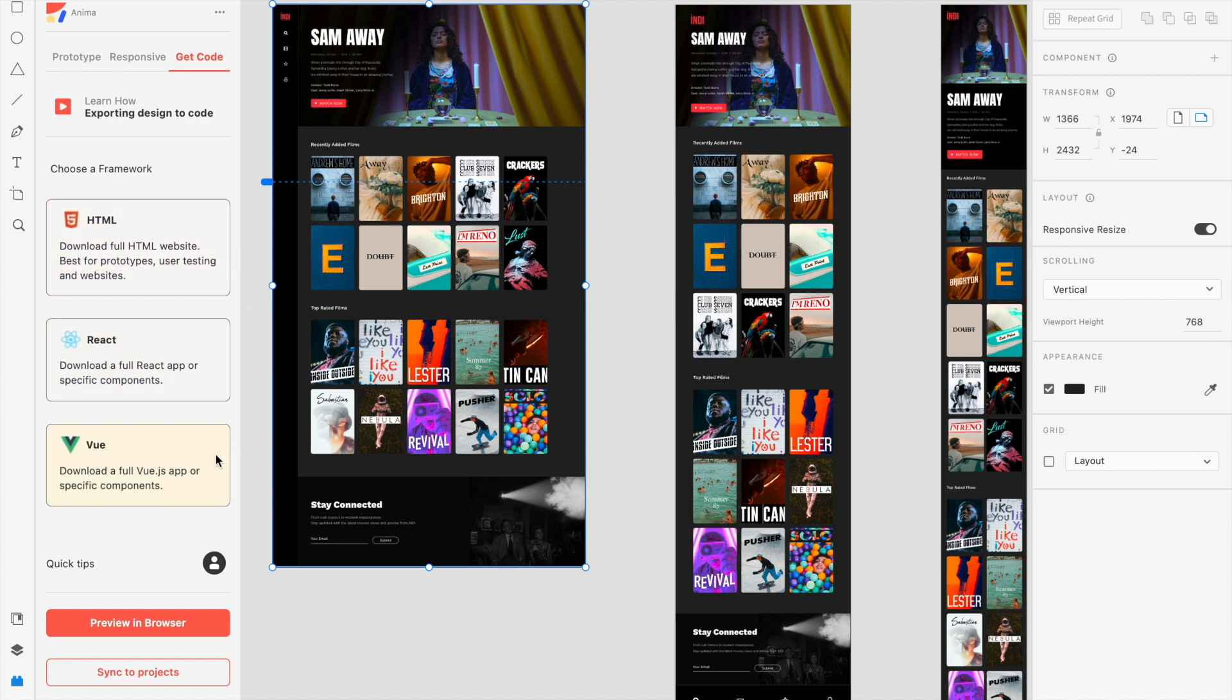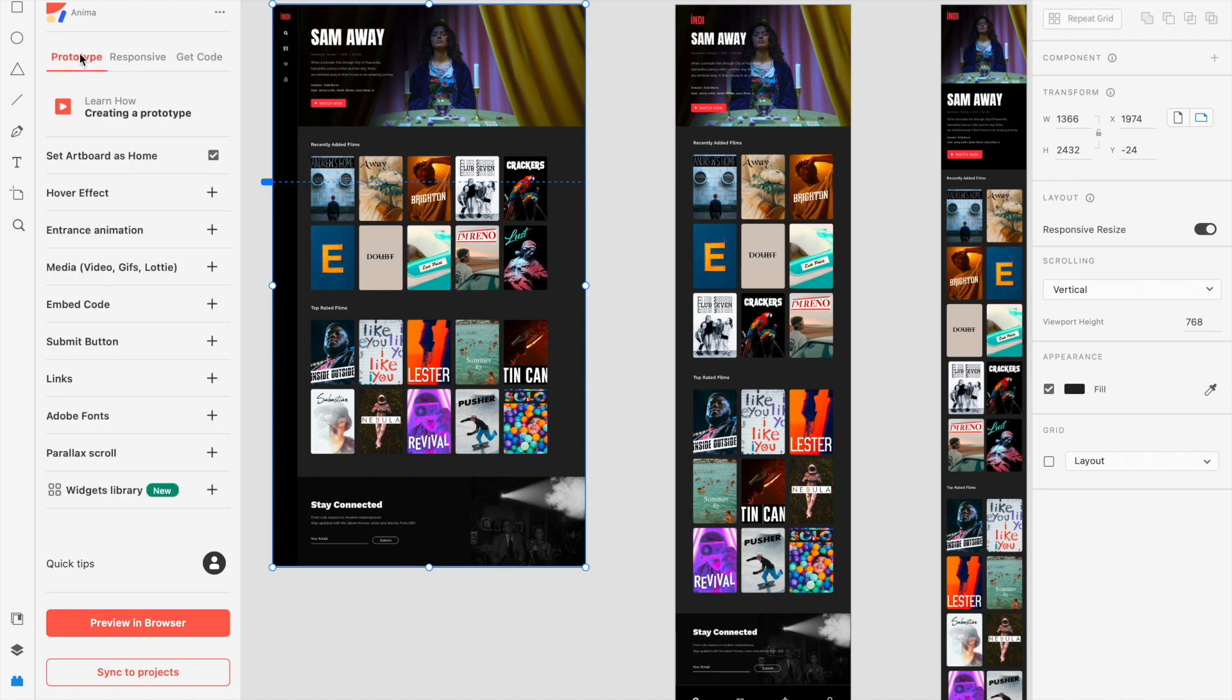Once you're satisfied with your design, you can choose to preview it or go straight to sync directly from the plugin. Don't forget that whatever effects you added with the plugin will only display in Anima's preview or synced projects and not in XD's preview.